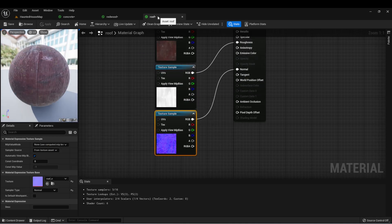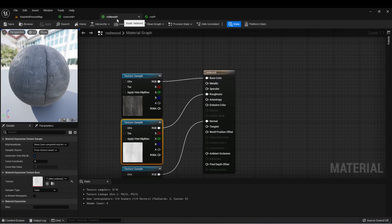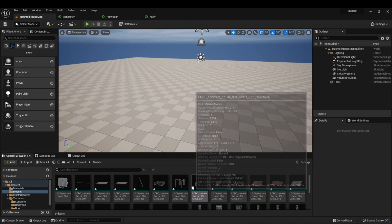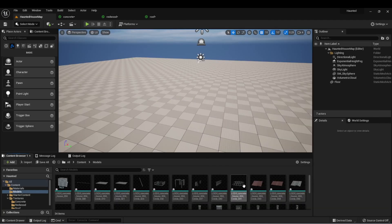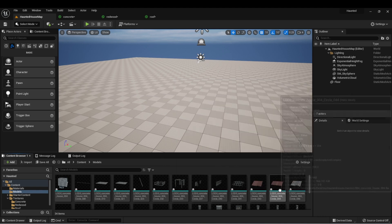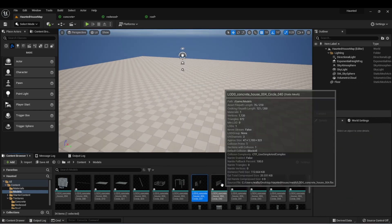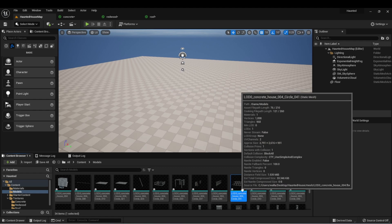Now I have my roof, redwood, and concrete materials all set up. And if you notice, that automatically updated our models as well. You'll also notice that this house is broken up into a lot of different pieces.